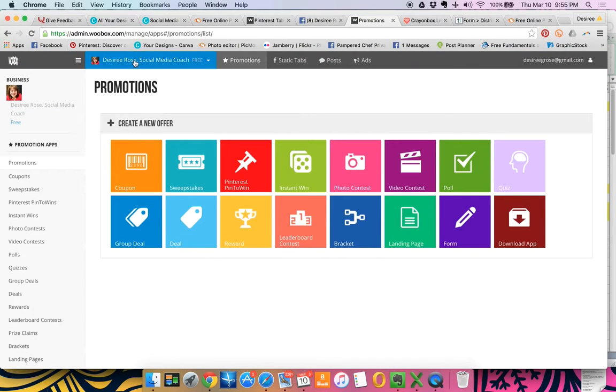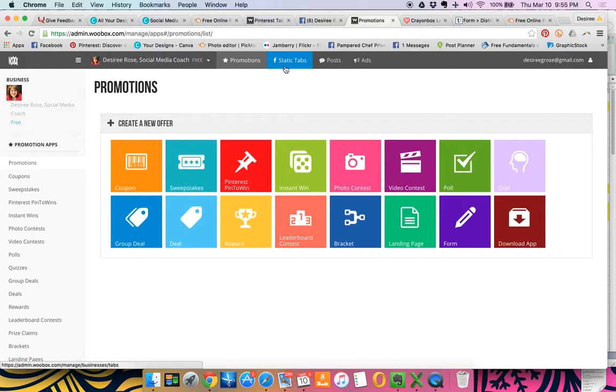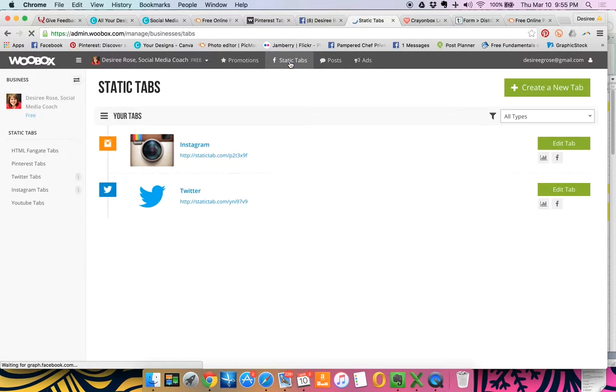So notice it already says Desiree Rose Social Media Coach up here. And then you're going to click over to the static tabs.